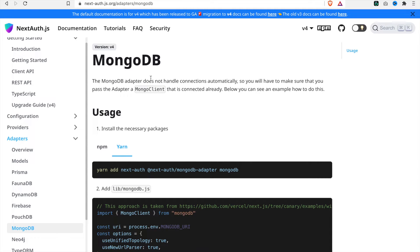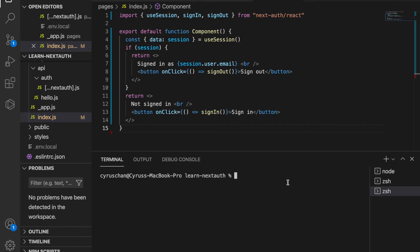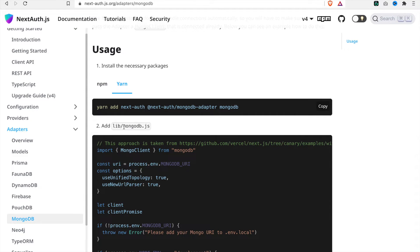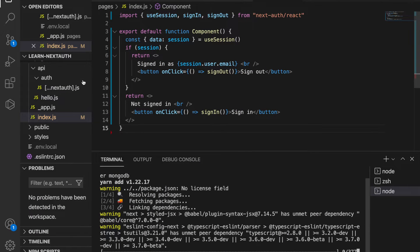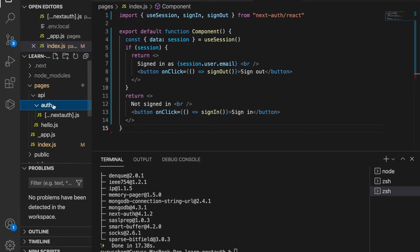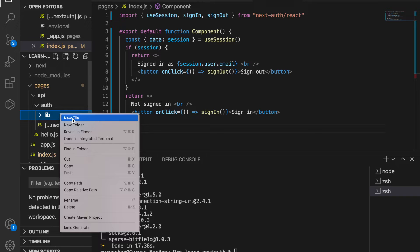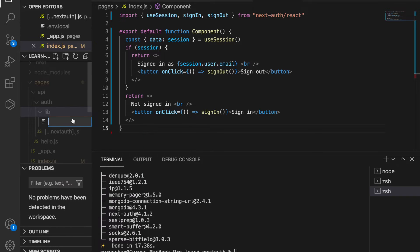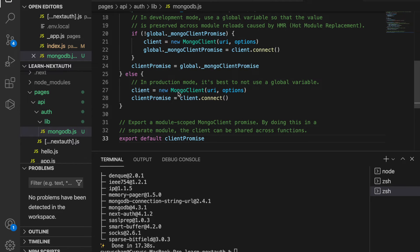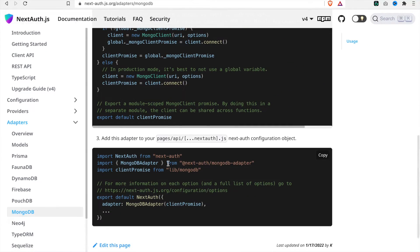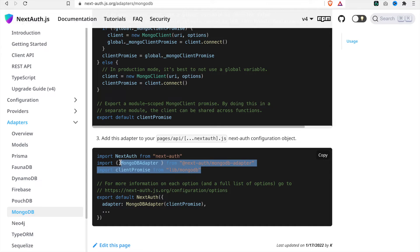Now we are going to use MongoDB as the adapter. We go to the documentation and copy the install command, then go to the terminal and paste it. At the same time we are going to create mongodb.js — we copy all of that code, create a folder called library under auth, add a new file called mongodb.js, and paste everything in.